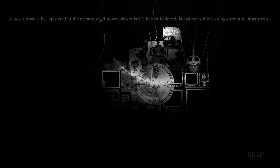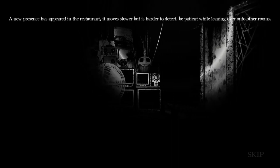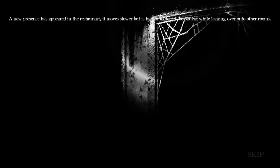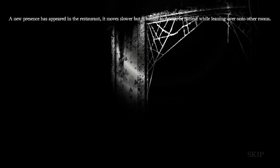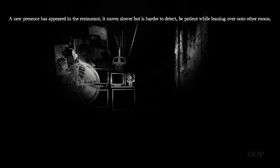Oh boy. A new presence has appeared in the restaurant. It moves slower, but it is harder to detect. Be patient while leaning over into other rooms. Ah, yes! Be patient, but also be fast. This is great. I'm assuming it's Chica. And because it's Chica, I'm guessing her plushie is going to be in the kitchen, if I can even go in there.